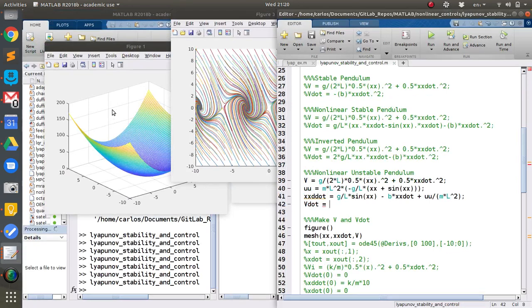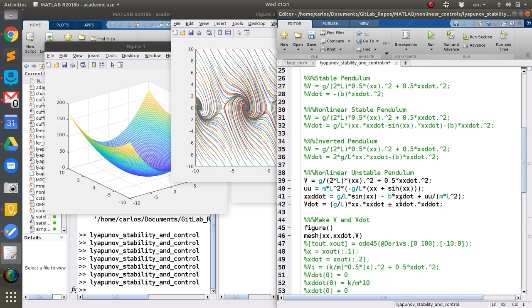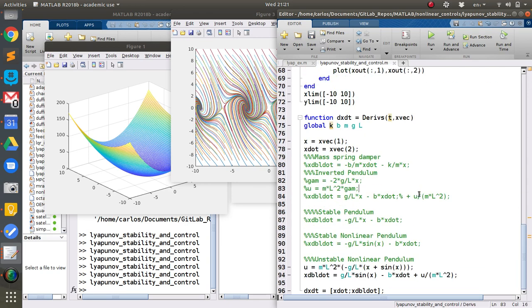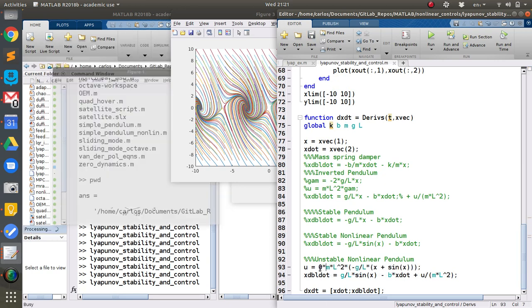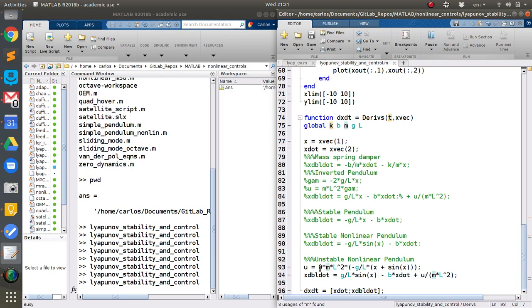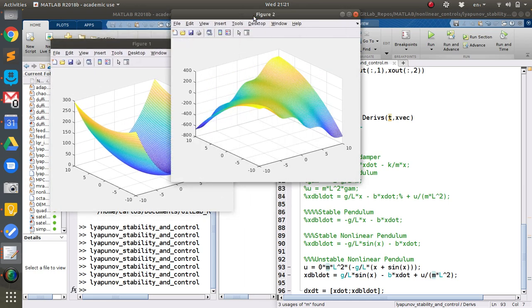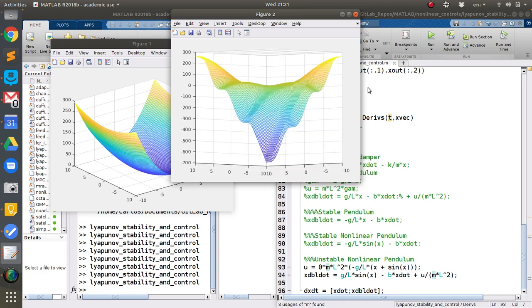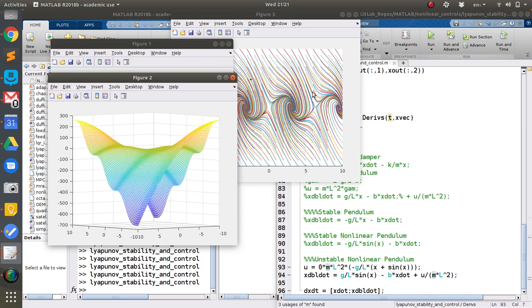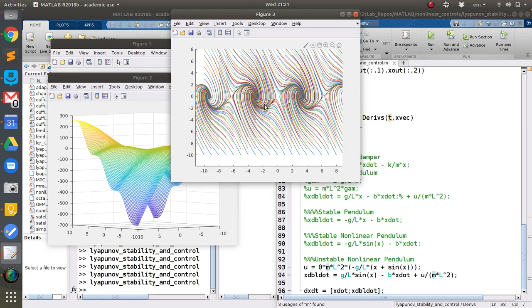The Lyapunov function uses G over 2L. V-dot will be G over L times x times x-dot plus x-dot times x-double-dot. First, let me set U to zero and run the code again to make sure there's no bug. Good — the Lyapunov function is positive, V-dot shows it's not globally stable, and the phase portrait confirms the unstable region.